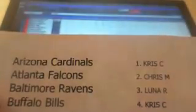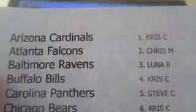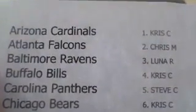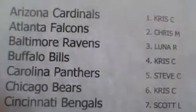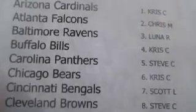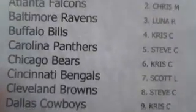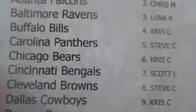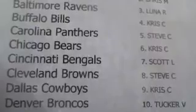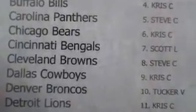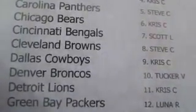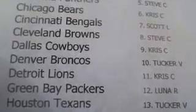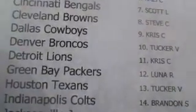Chris with the Cardinals. Chris M with the Falcons. Luna with the Ravens. Chris C with the Bills. Steve C with the Panthers. Chris C with the Bears. Scott L with the Bengals. Steve C with the Browns. Chris C with the Cowboys. Tucker V with the Broncos. Chris C with the Lions. Luna with the Packers. Tucker with the Texans.